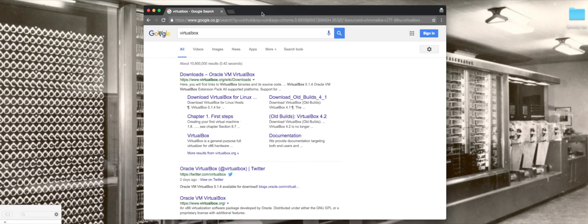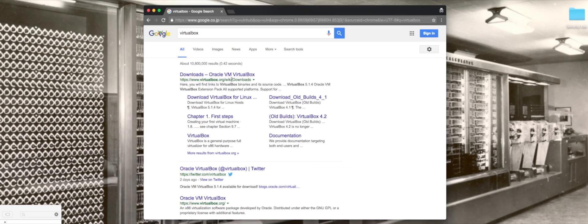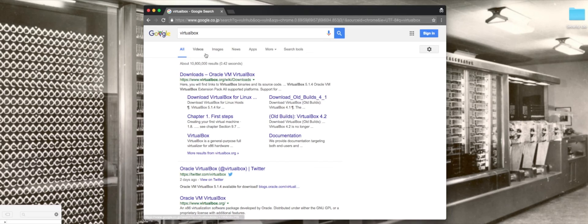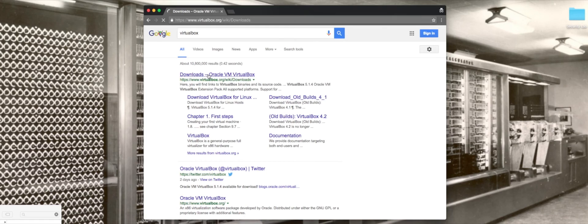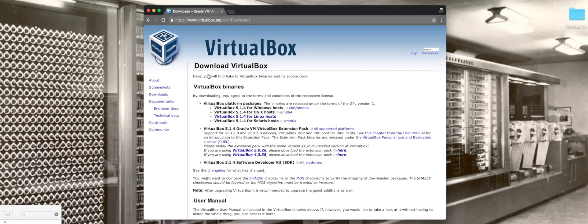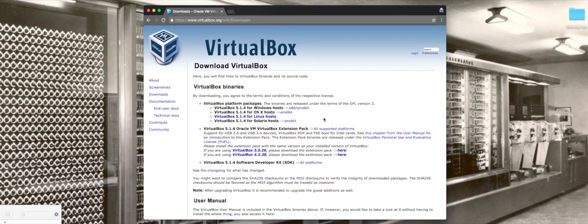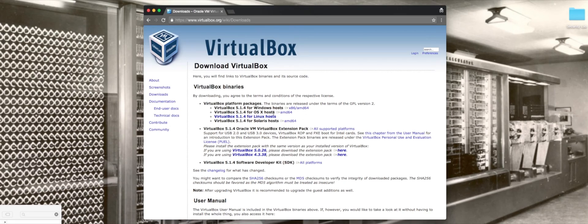What we're going to do is get VirtualBox, a free virtualization software offered by Oracle. Just Google for VirtualBox and go to the downloads. In this case I'm using OSX. There's going to be a couple of tiny differences whether you're using OSX, Linux, or Windows with the VirtualBox interface, but it's more or less the same.